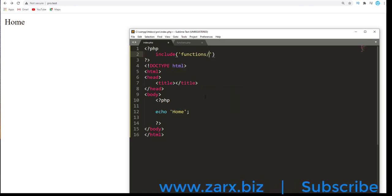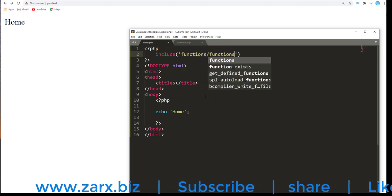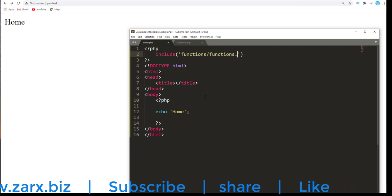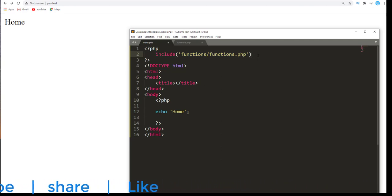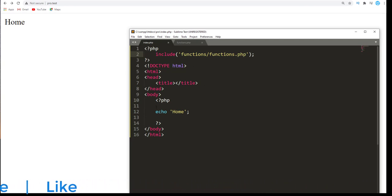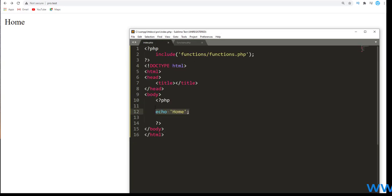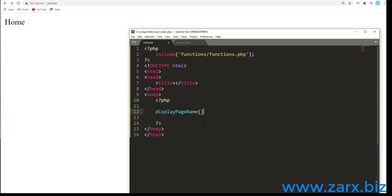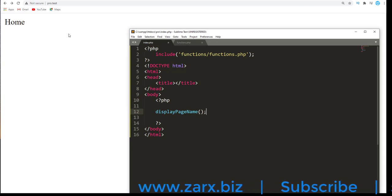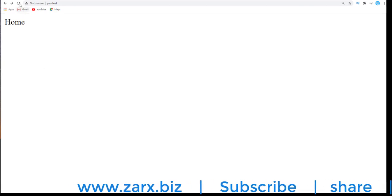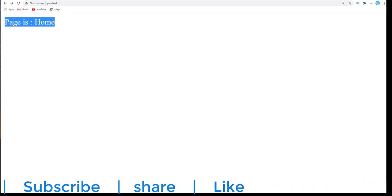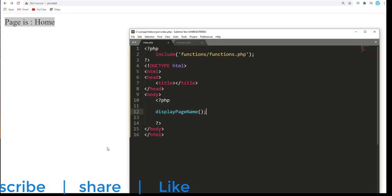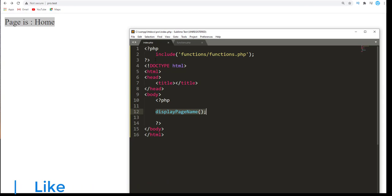And this will include this file. Instead of echo home, because I have this echo working, I'm going to call this function straight away. So I'm going to remove that and call it here. I'm just going to refresh the page now and we get page is home. So you get that we just call the function, it is available from here.